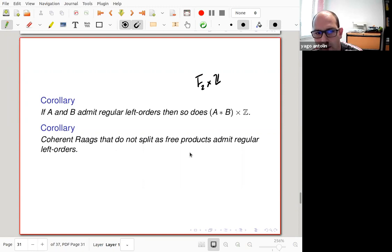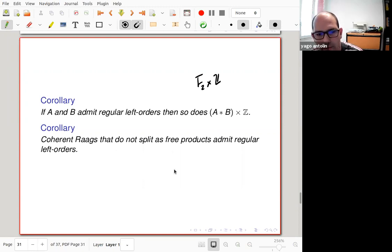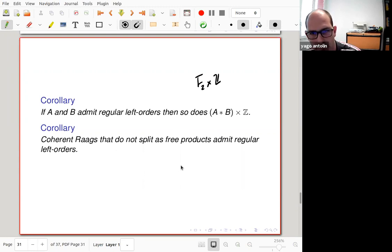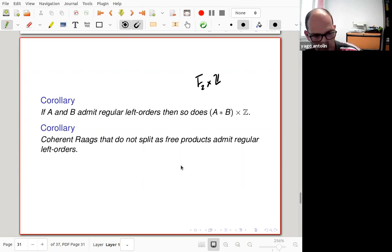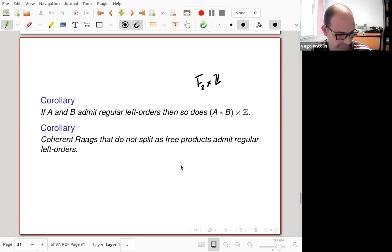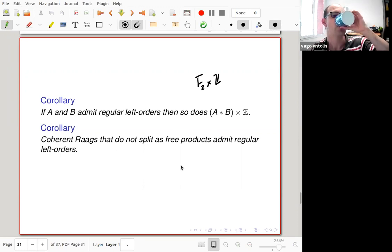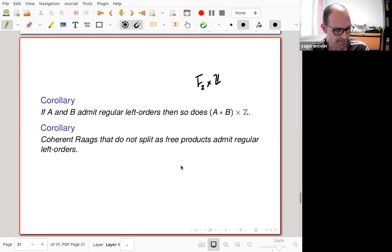With this construction and related results, one can find small families of groups admitting regular left orders — for example, coherent right-angled Artin groups that are not free products will have interesting left order properties. I'll stop here as it's time.